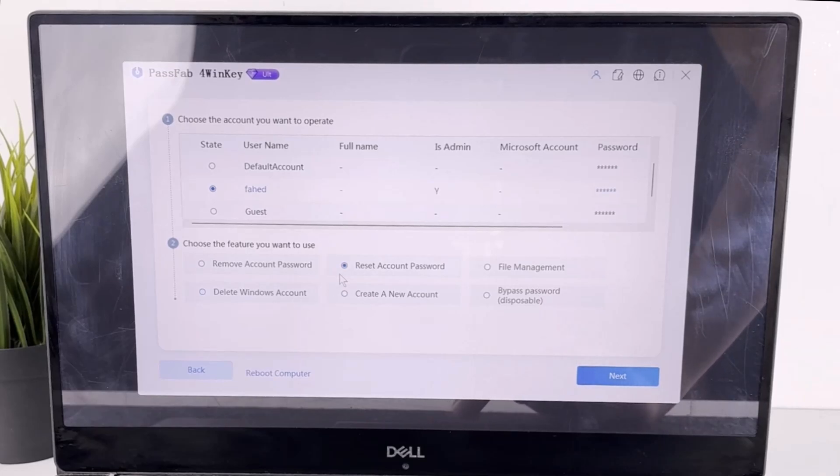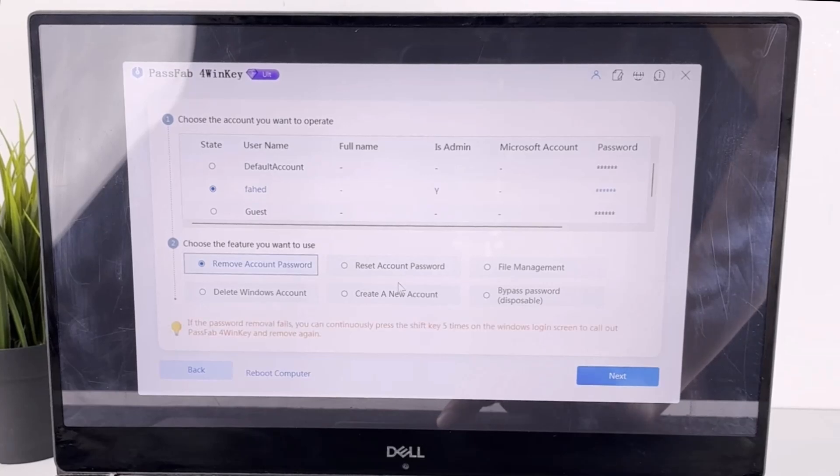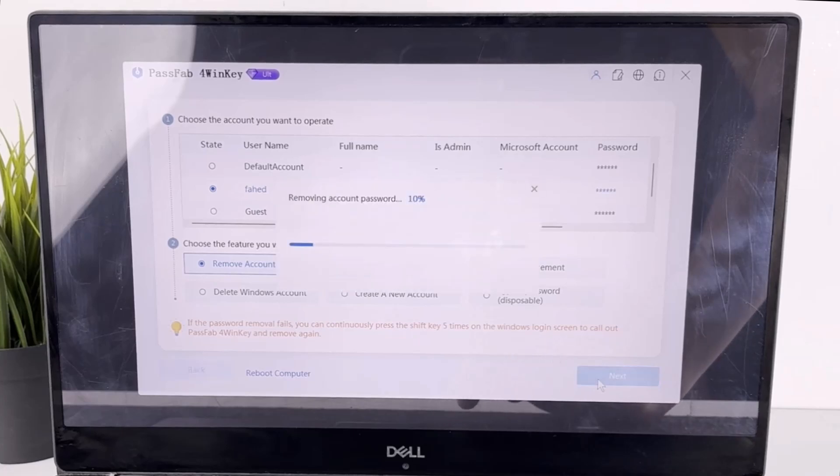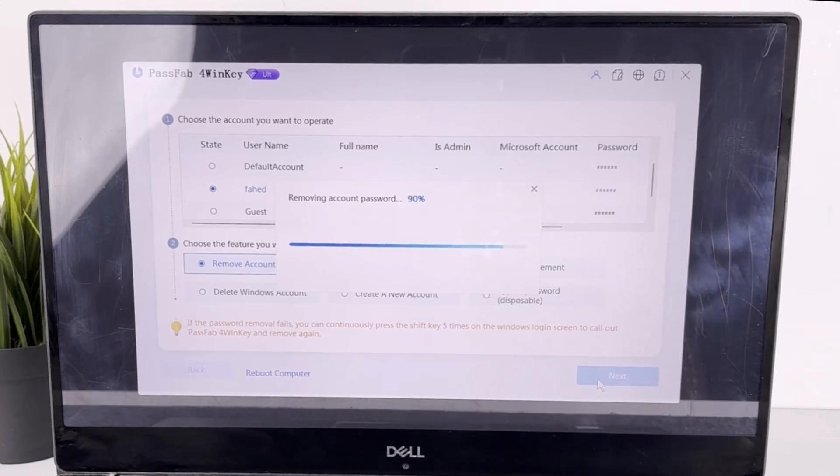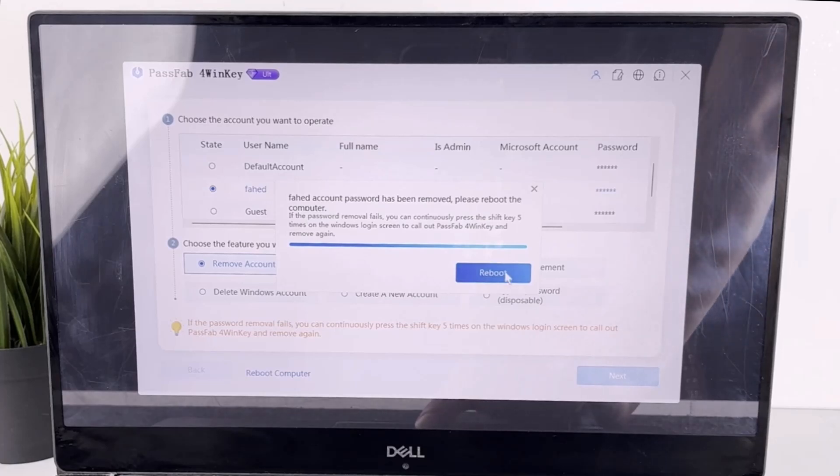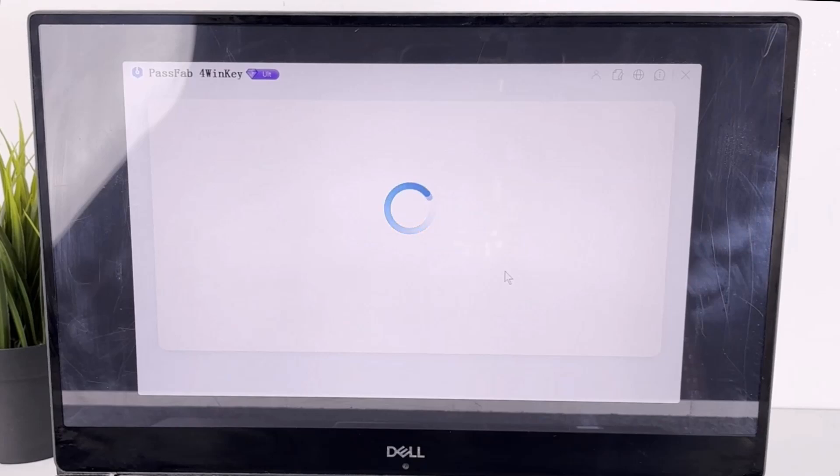I recommend removing the account password as this allows you to log in without any password. After selecting remove account password, click next. The software will remove the password quickly. Once done, reboot the computer and you should be able to log in without a password. It's that simple.